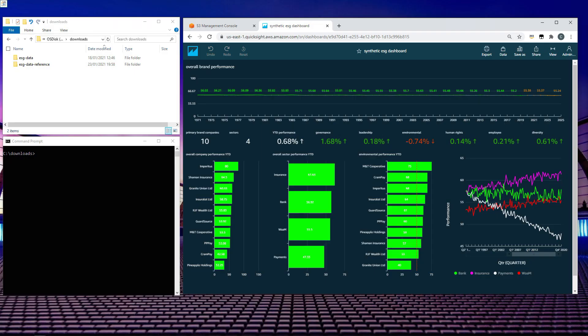Today I'm going to show you how you can take local ESG data and produce Amazon QuickSight dashboards with it, like the one you can see on your screen.